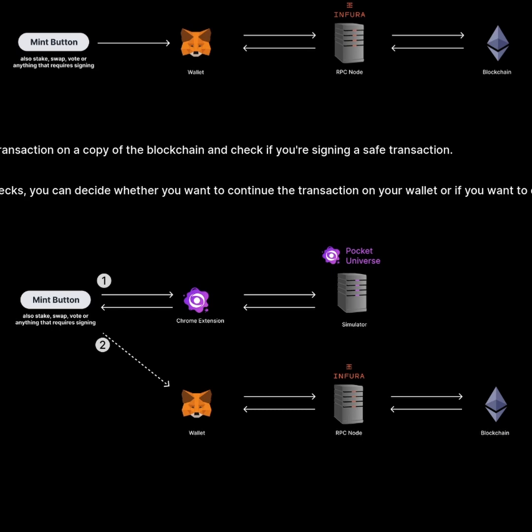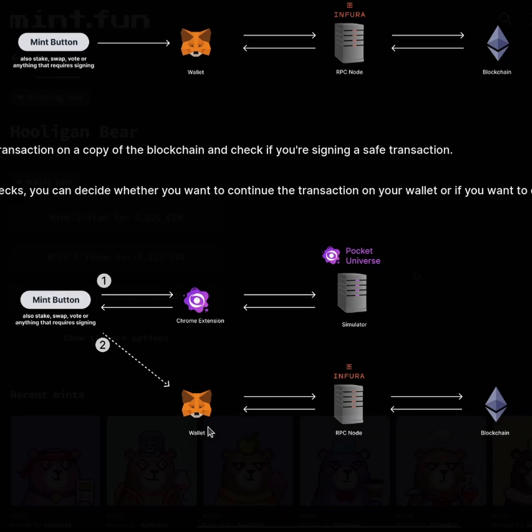What Pocket Universe does is they simulate the transaction before you even confirm it with your wallet. So you'll be seeing the results before you even confirm anything with your actual wallet.